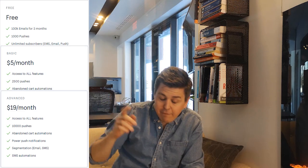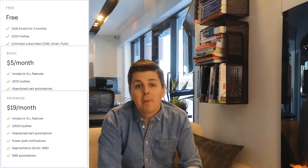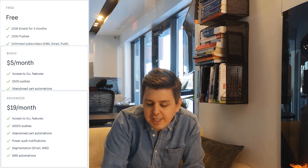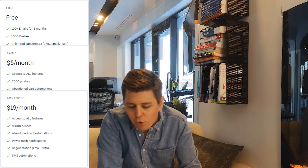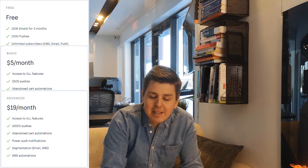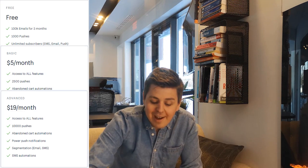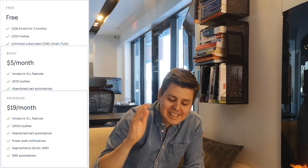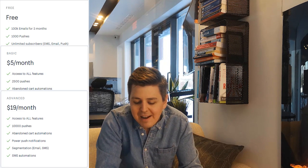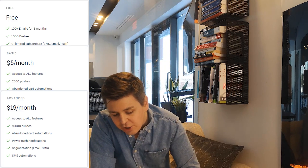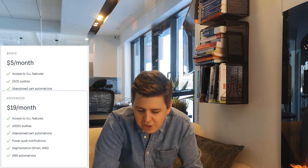The Basic plan at $5 per month adds all free features plus 2,500 pushes, abandoned cart automations, power push notifications, segmentation of email and SMS, and SMS automations. The Advanced plan at $19 per month gives you 10,000 pushes along with abandoned cart automations, power push notifications, segmentation, and SMS automations as well.